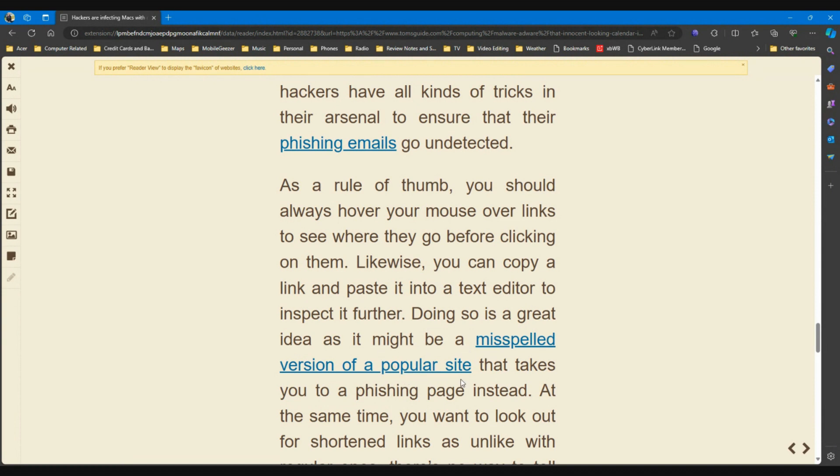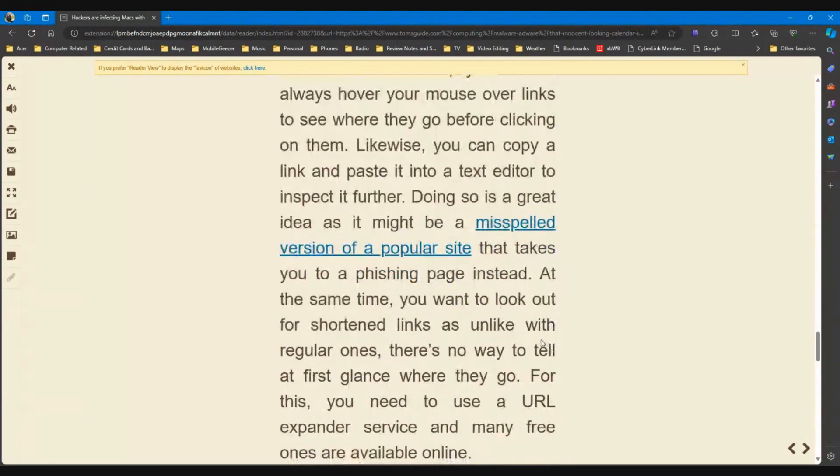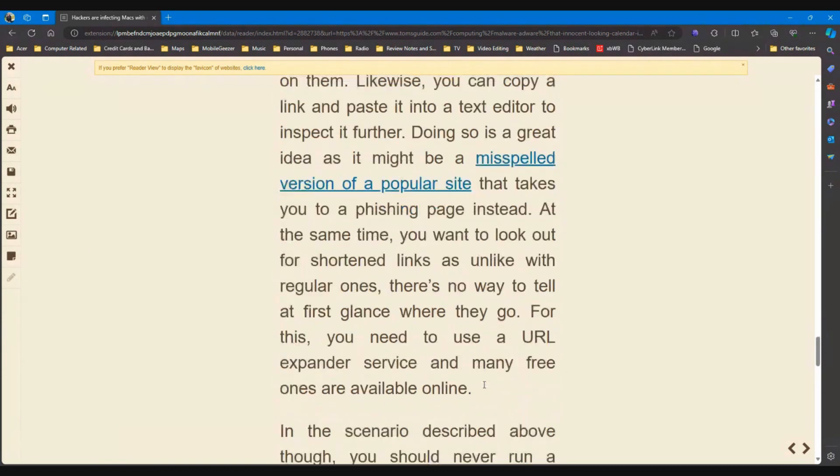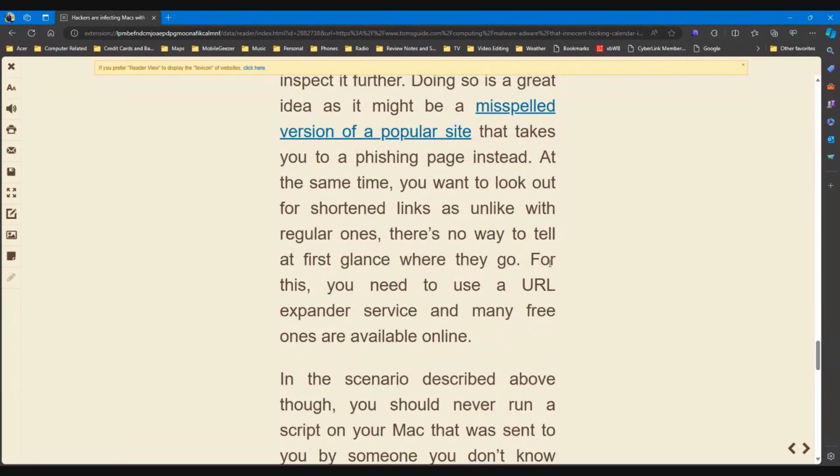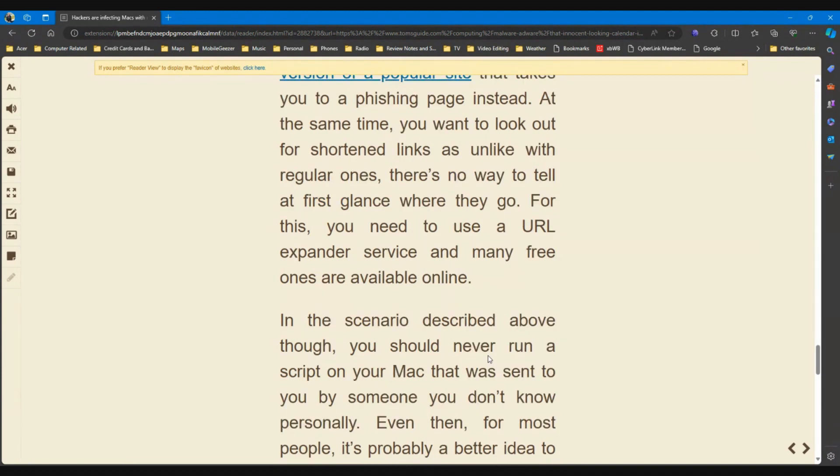Doing so is a great idea as it might be a misspelled version of a popular site that takes you to a phishing page instead. At the same time, you want to look out for shortened links, as unlike with regular ones, there's no way to tell at first glance where they go. For this you need to use a URL expander service, and many free ones are available online. So if somebody you don't know is trying to get you to click on a short link, that's probably not a good idea.